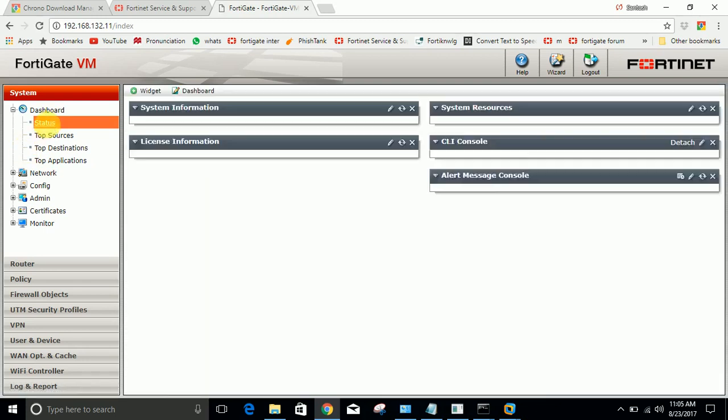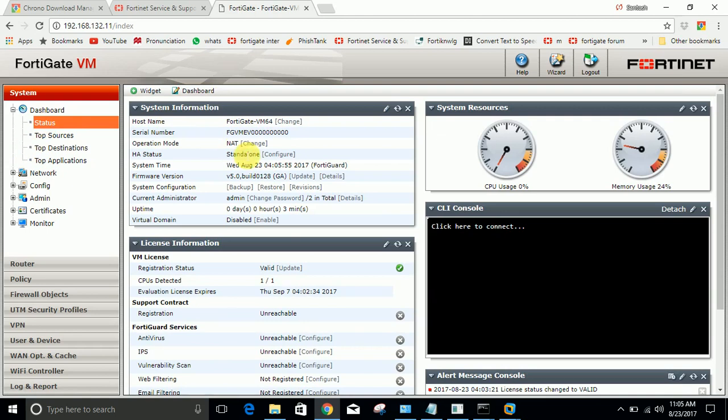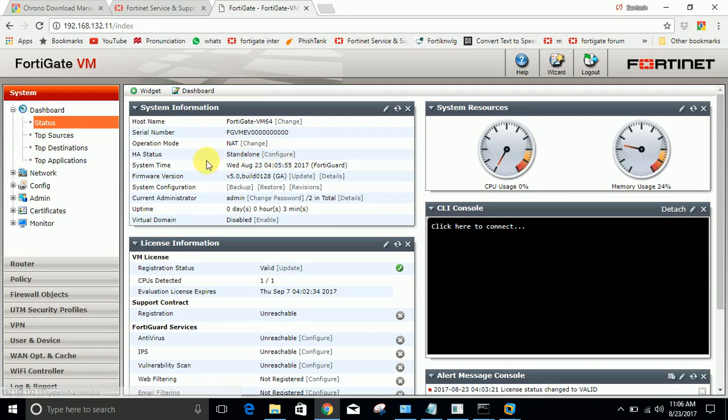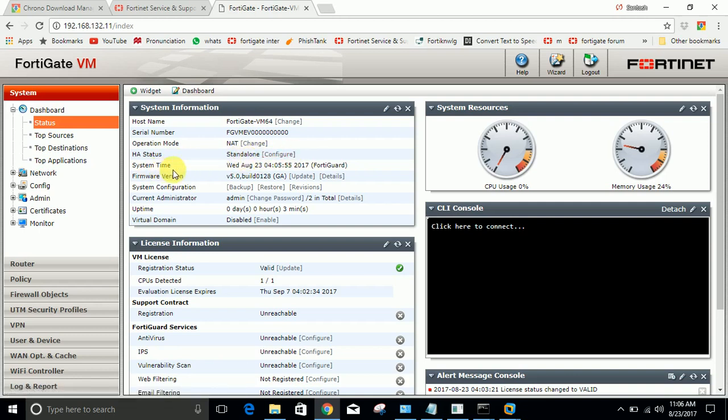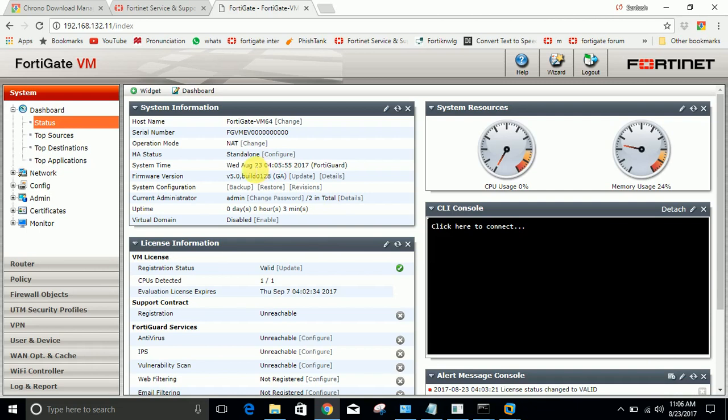We are not going to change it right now. The status is standalone - there is no another firewall. I will configure another firewall in the next video. System time shows August 23. The time is synced. The version is shown here.